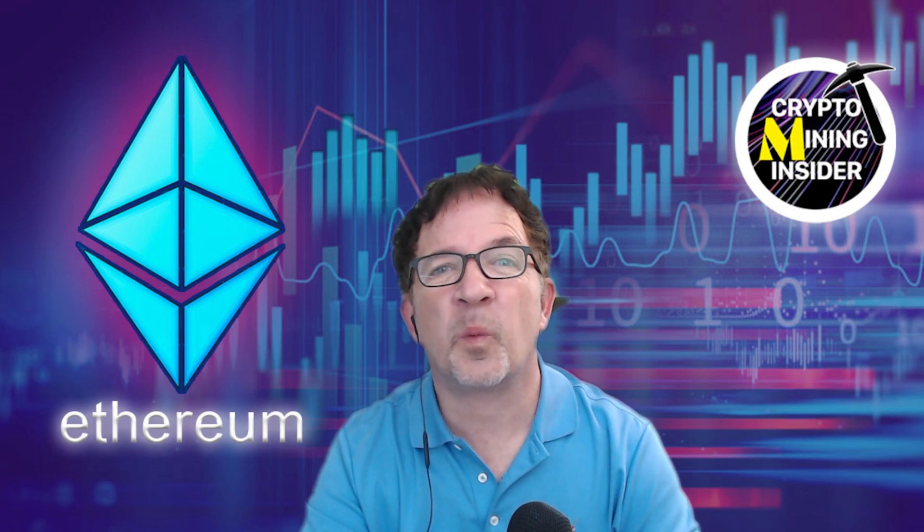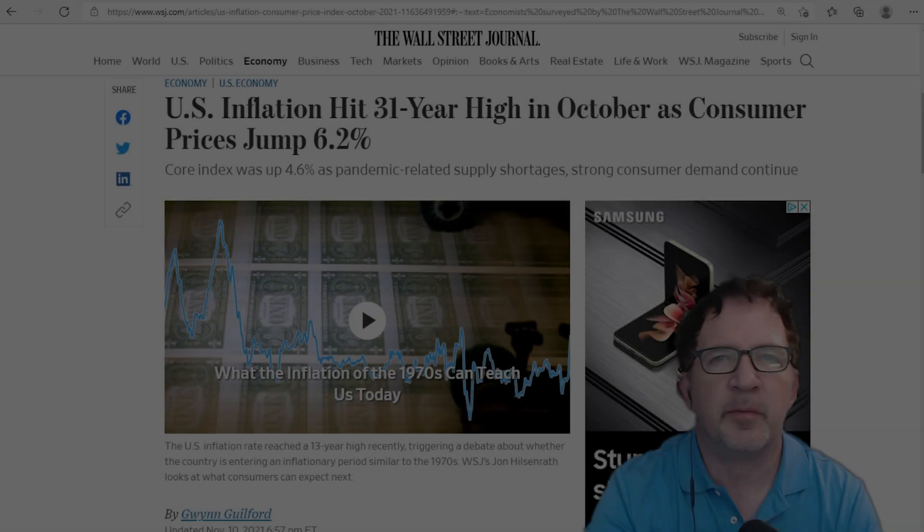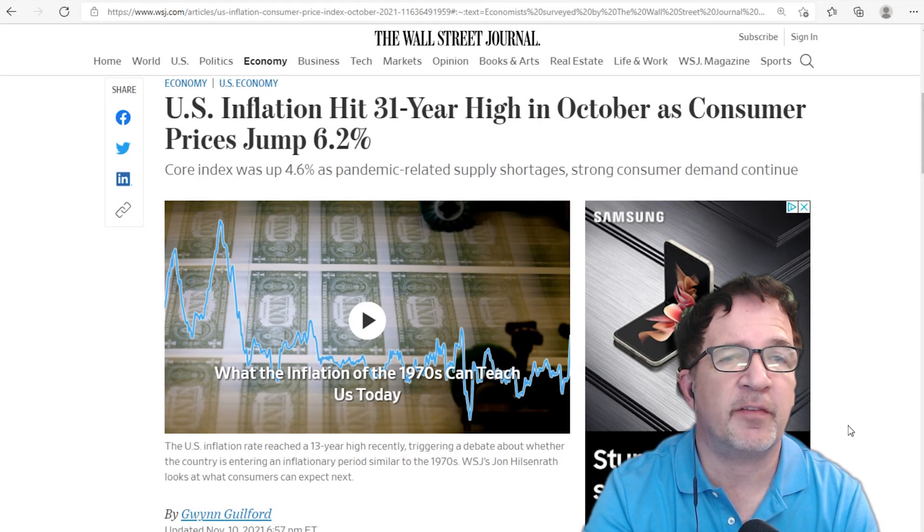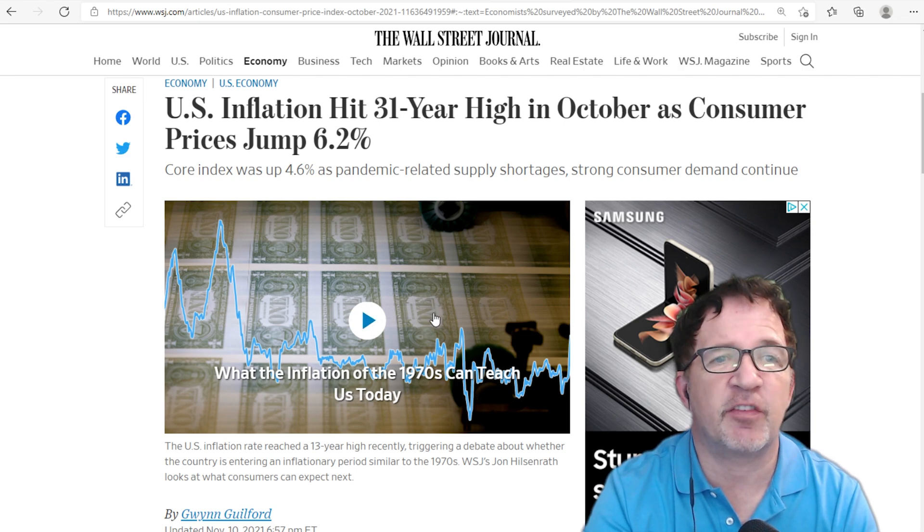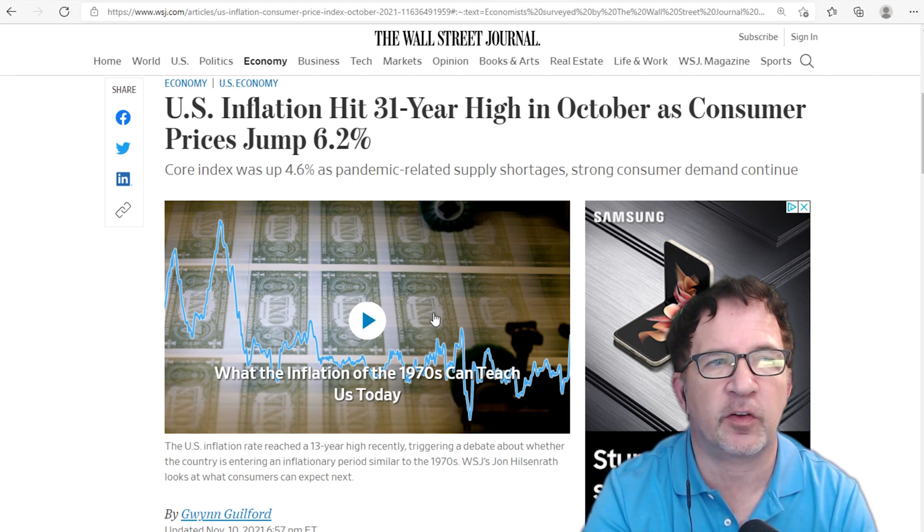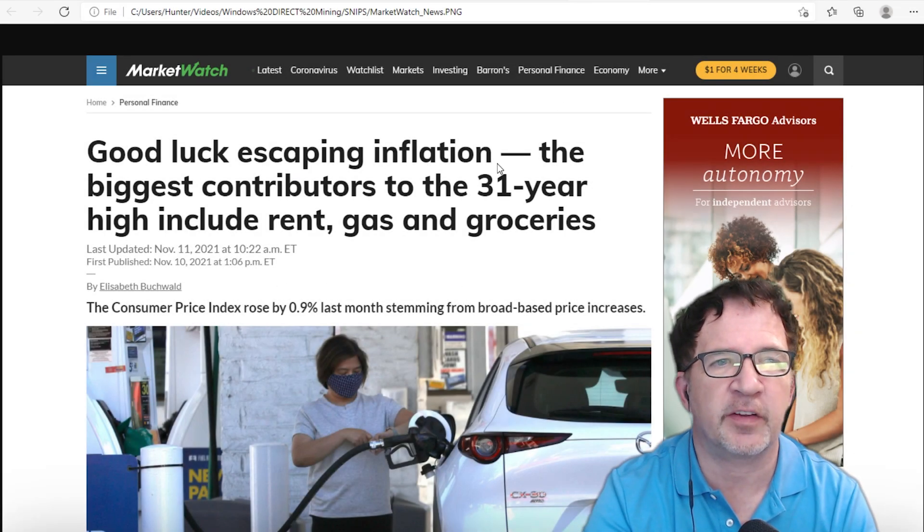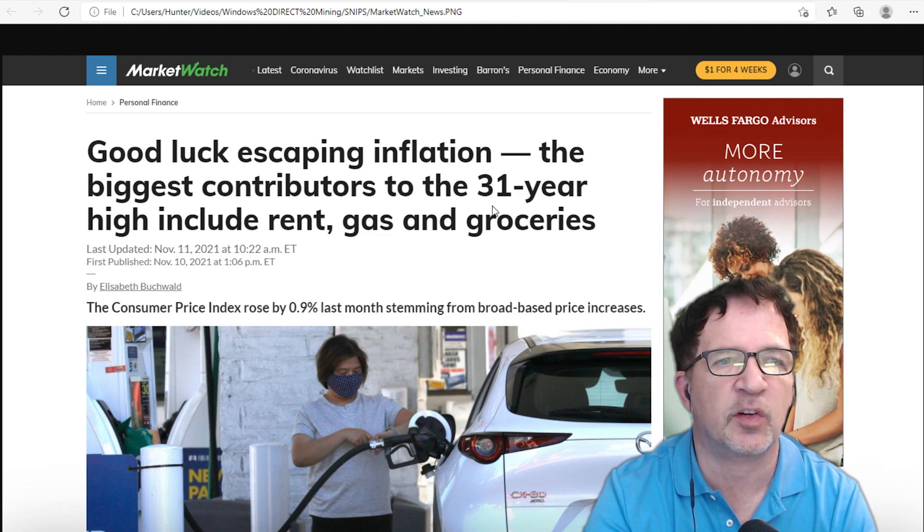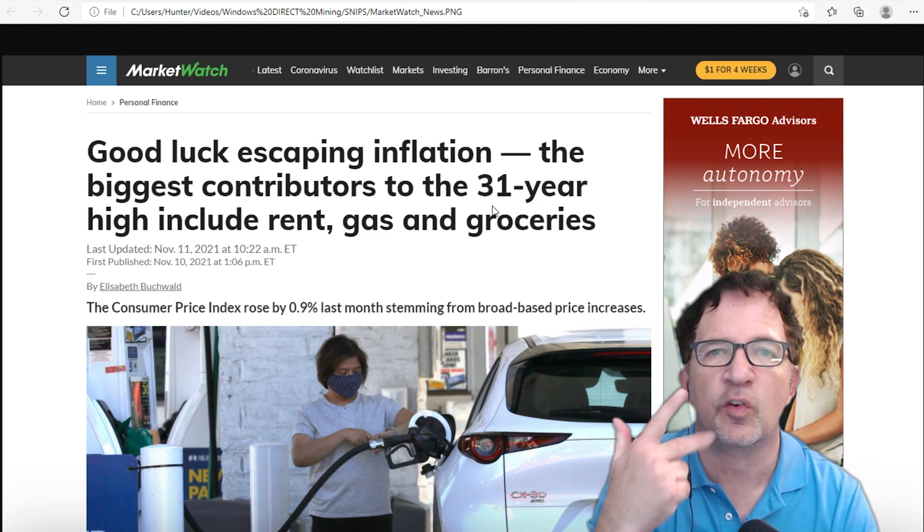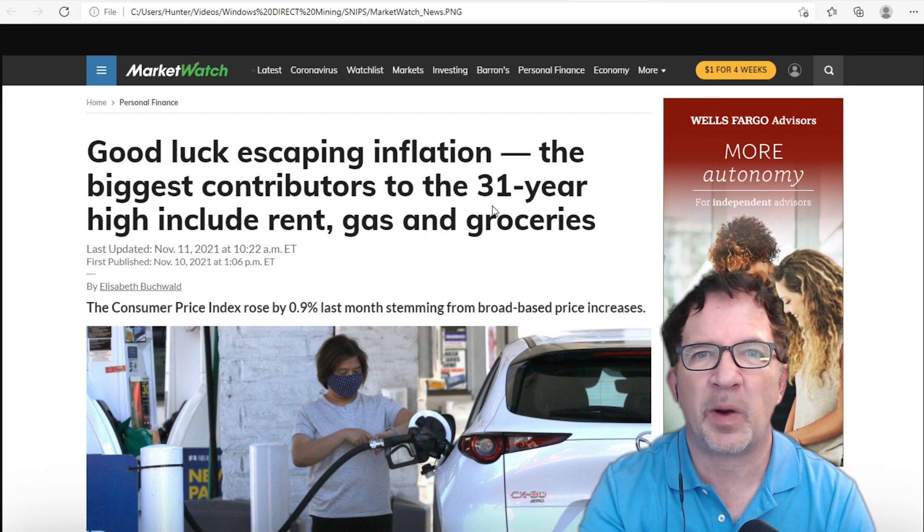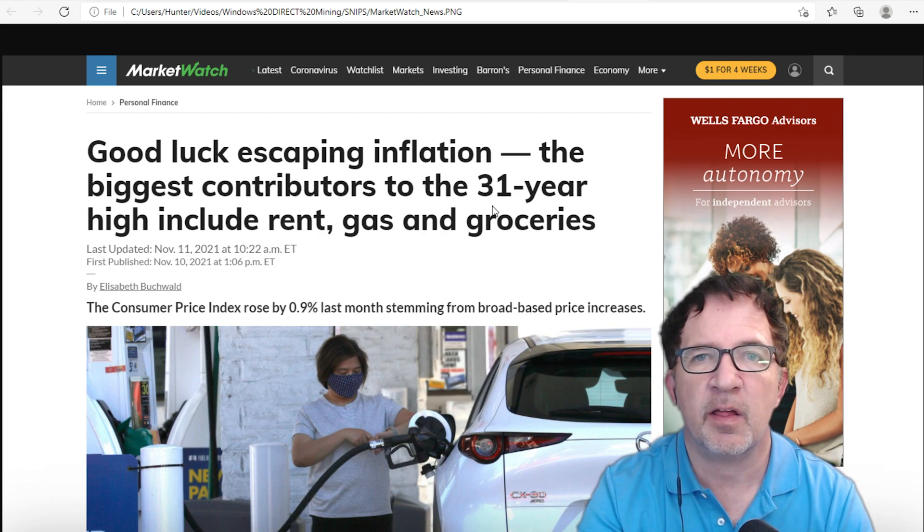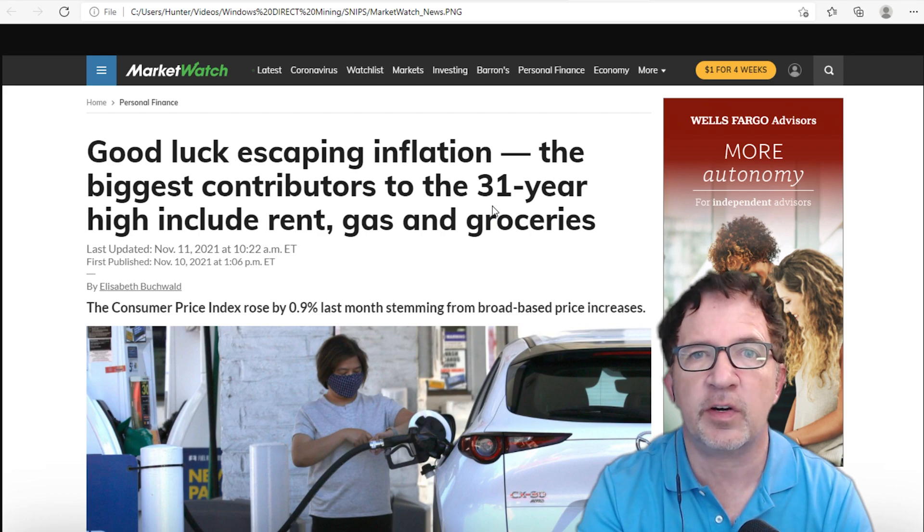Some of the biggest stories in the financial world this week are inflation. Looking at Wall Street Journal: U.S. inflation hits 31-year high in October as consumer prices jump 6.2 percent. MarketWatch.com: Good luck escaping inflation. The biggest contributors to the 31-year high include rent, gas, and groceries. I don't know about you, but when I see this news and these numbers, it's scary. The value of a dollar is decreasing. My money is losing value day over day.